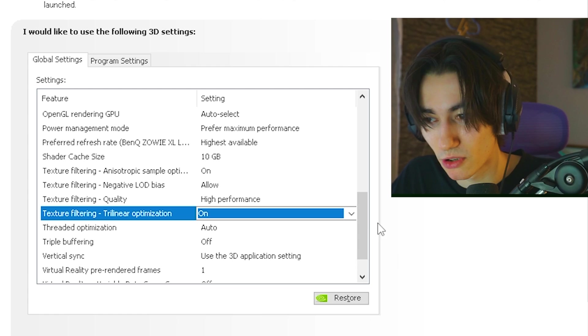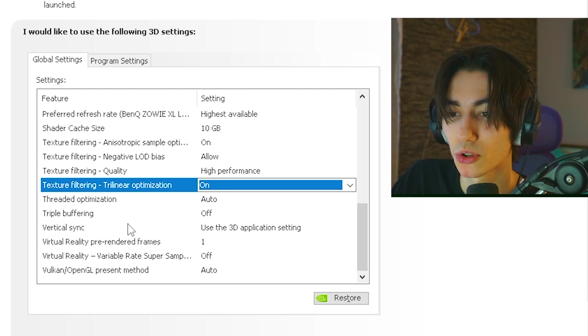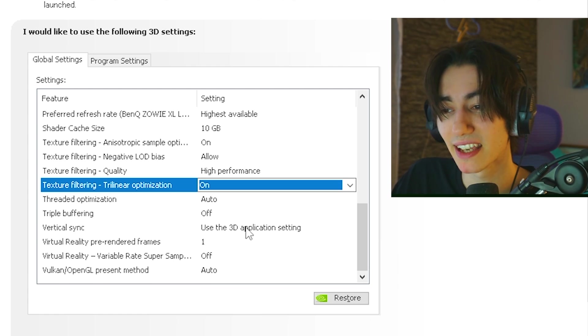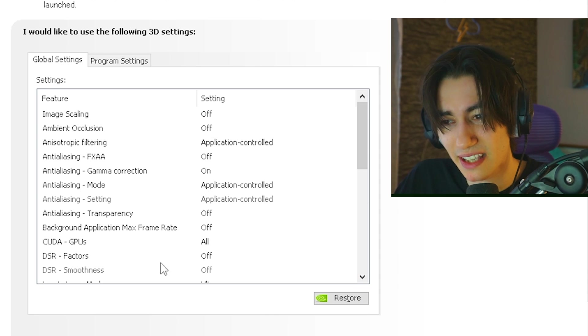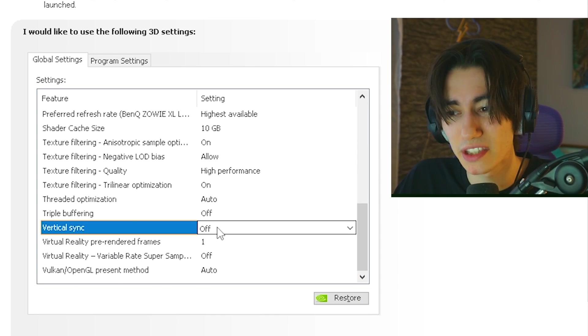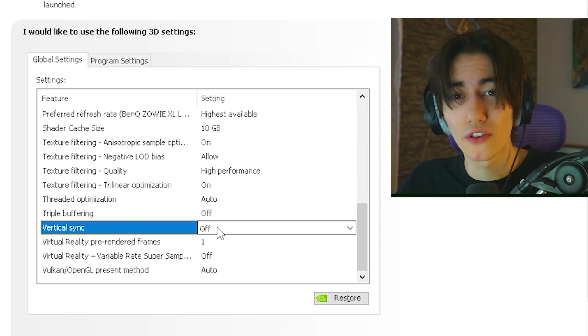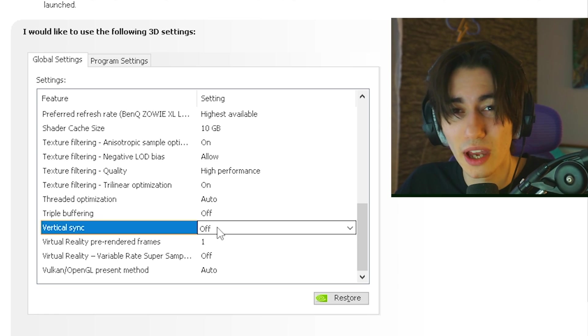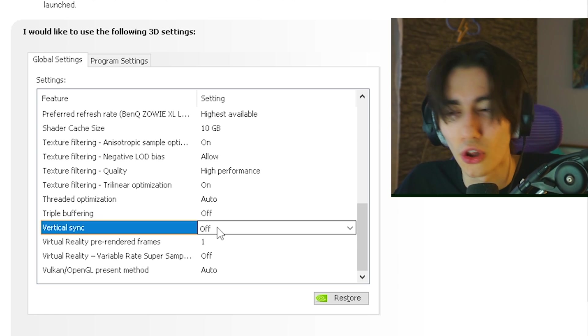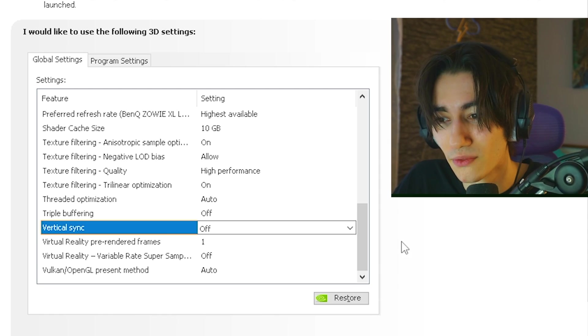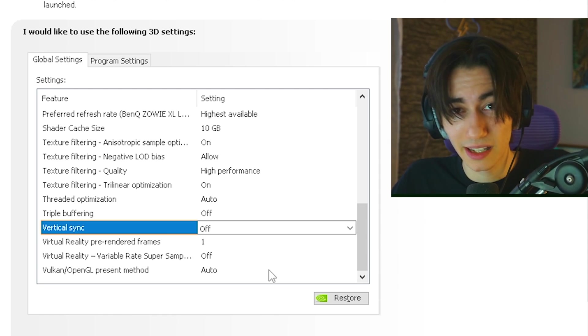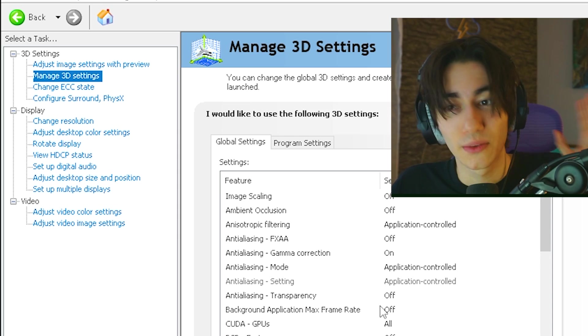Then threaded optimization on auto, triple buffering on off, vertical sync only makes actually a difference if you're playing on 60 or 75hz, anything above, make sure that it's always turned off. On 60 and 75hz, as mentioned, it can sometimes help you if your picture just simply doesn't look smooth at all. And then virtual reality, pre-render frames and Vulkan OpenGL we don't really care about. Just simply leave it on the default ones and click apply.